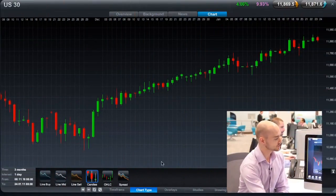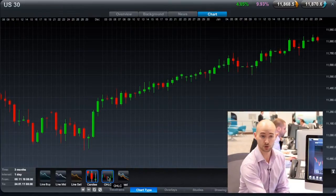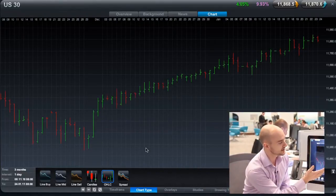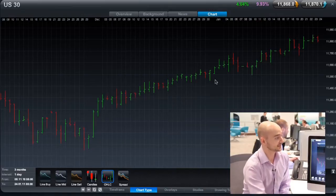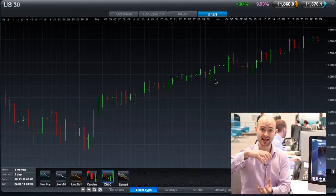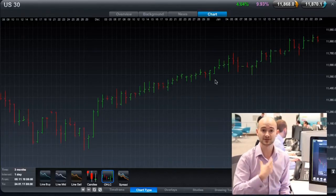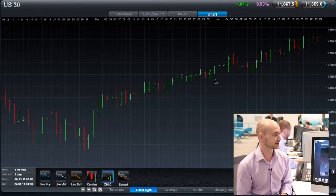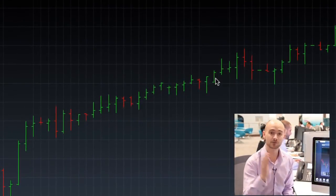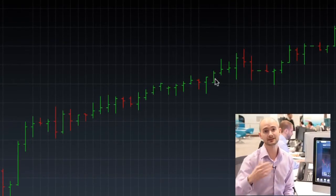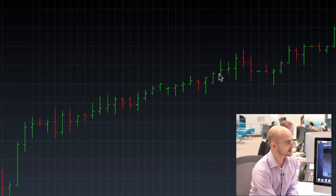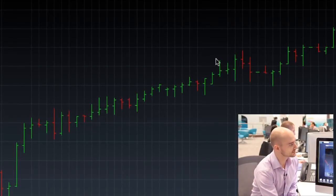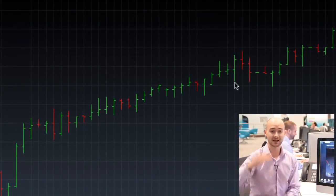The good news is we've actually got another charting type, which is very similar, called open high low close, or American bar charts. American bar charts are very popular — they convey the same information as the Japanese candlesticks, apart from the fact that you don't have this full coloured-in body as you do with the candles. I personally prefer the Japanese candlesticks; I think they're slightly easier to get to grips with and give you a faster, clearer picture of the volatility. You've got green and red bars, little ticks at the left-hand side showing the opening price and ticks at the right showing the closing price, and still the wicks at the top and bottom representing the highest and lowest levels.